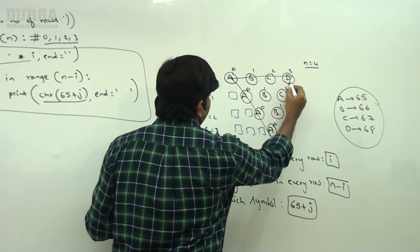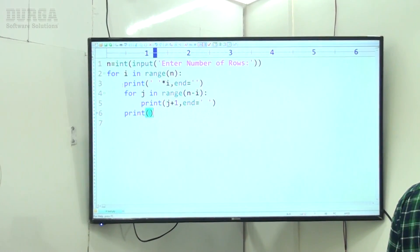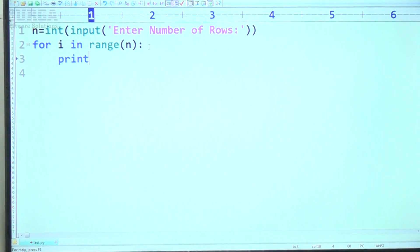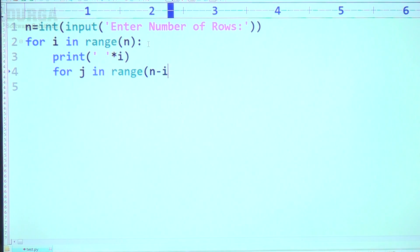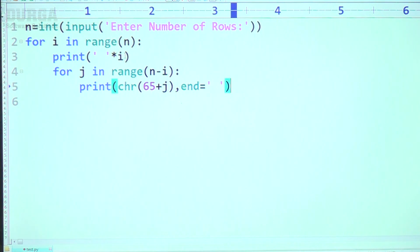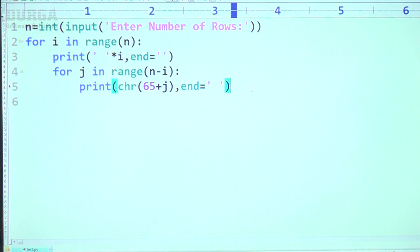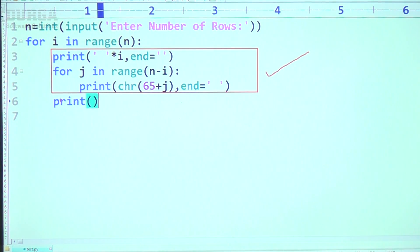Let's observe the code carefully: for i in range of n — first print i number of spaces, then for j in range of n minus i, print chr(65 + j) with end equal to space. After printing the spaces, set end equal to empty so symbols follow on the same line. After each row, print a newline. This is the complete logic.